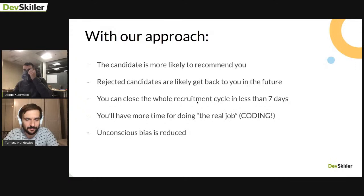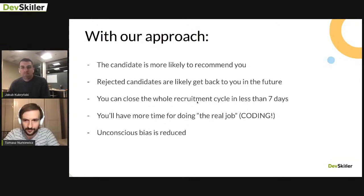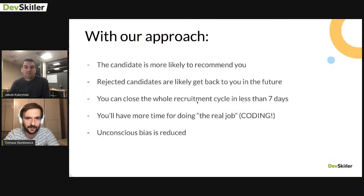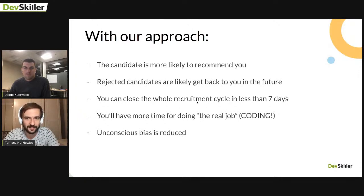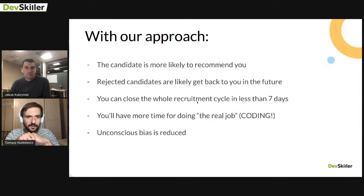Two more things: first, you don't have to engage your engineers heavily in the recruitment process — we'll help you hire developers even if you don't know how to code yourself. For developers involved in hiring, we reduce their time commitment to a minimum so they can get back to their real job. Second, there's bias — unconscious bias. When recruiting, you often look for people similar to yourself, which reduces team diversity. You want a process that is unbiased and fair.